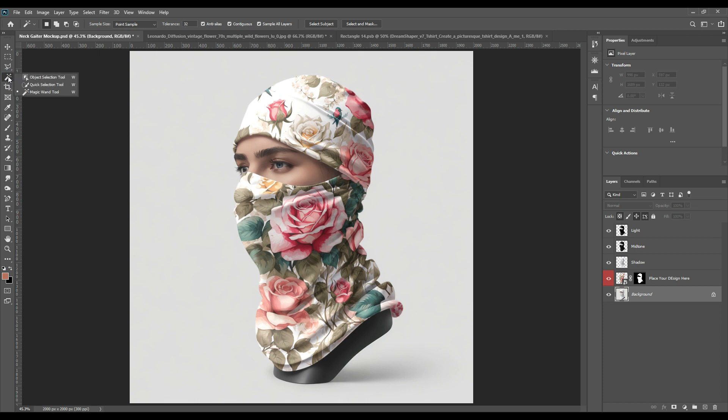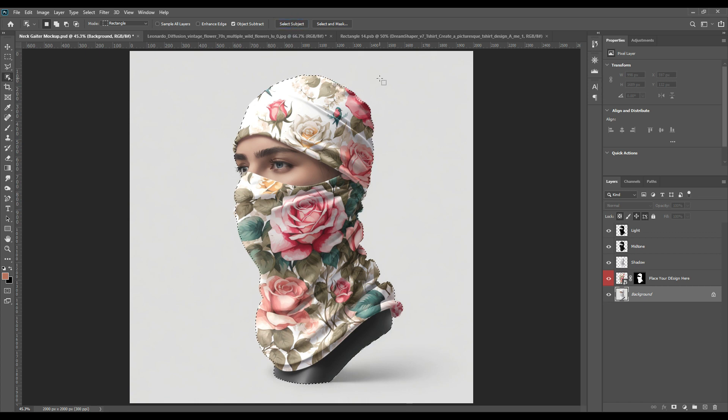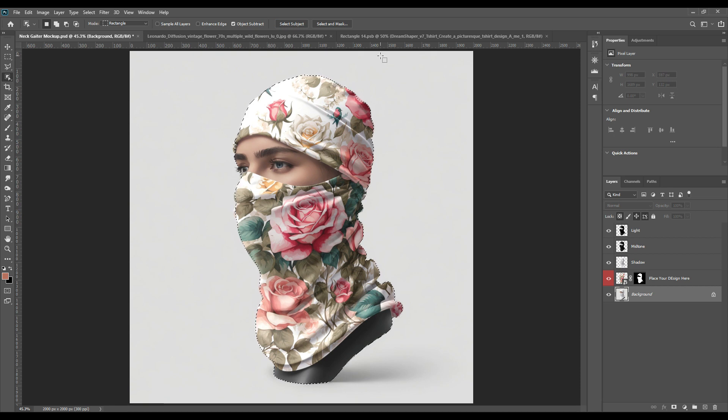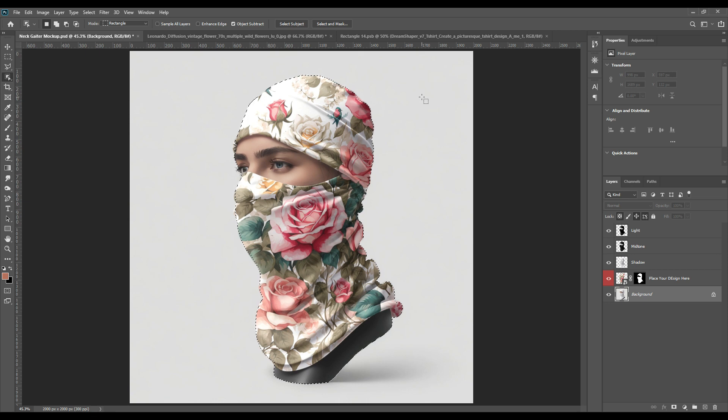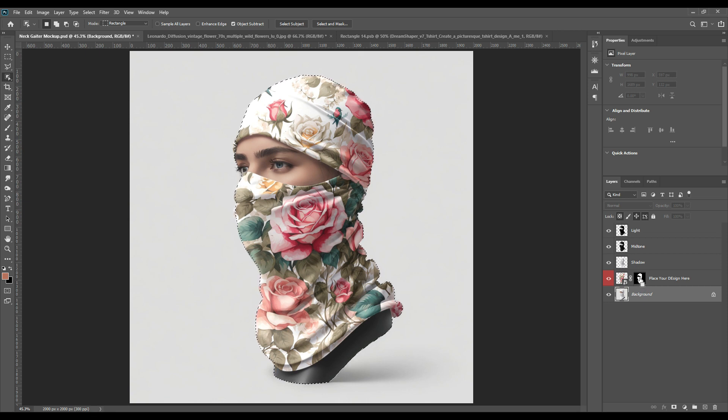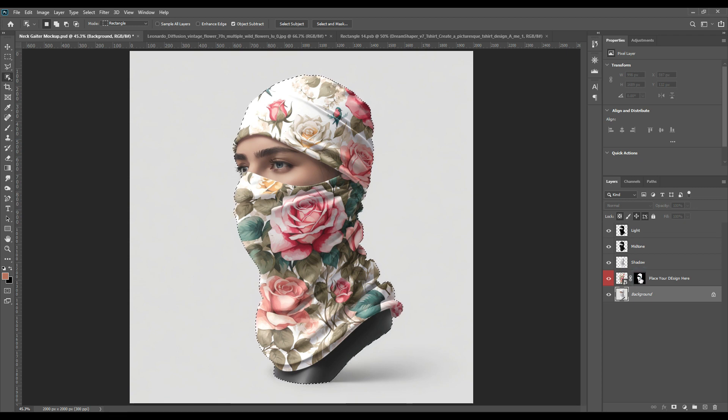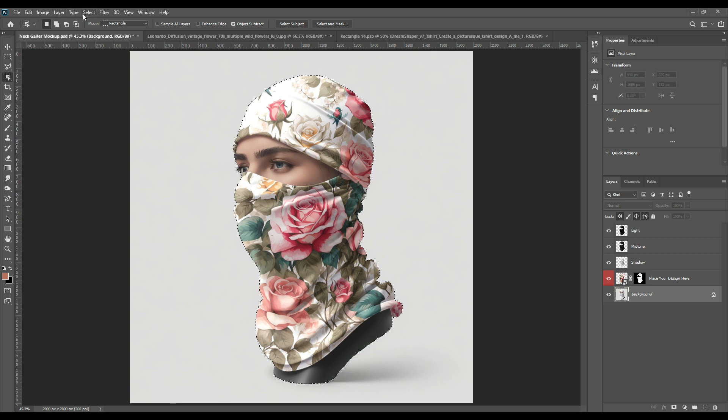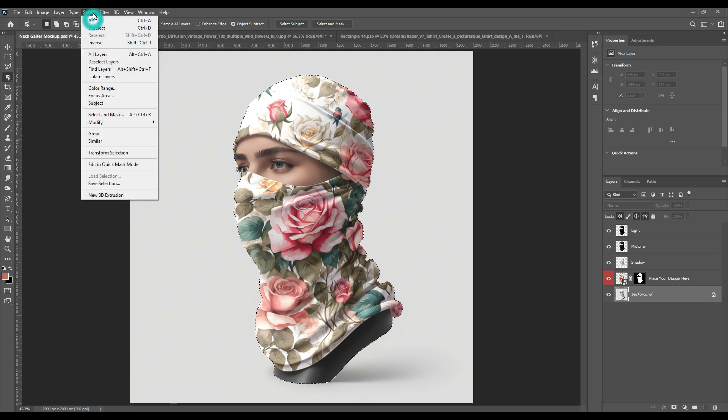Now we will take magic wand tool and we will select subject. Press on select subject. And as you can see the subject has been selected. Then press Ctrl Shift. By pressing them together, we will press on the masking part of the smart object. And then from the upper part we will select inverse.